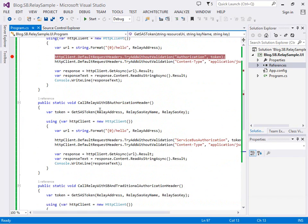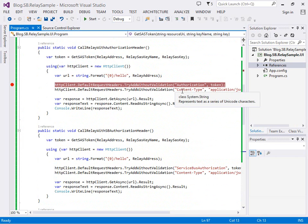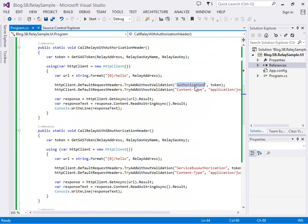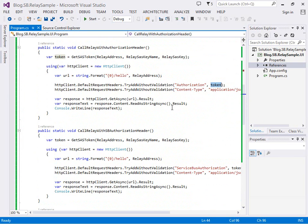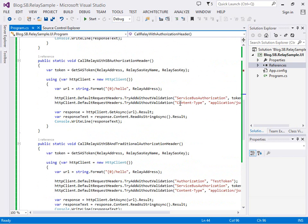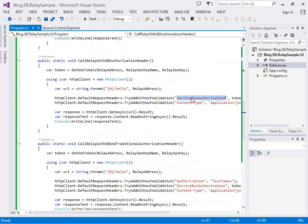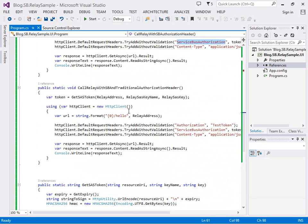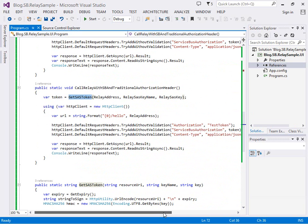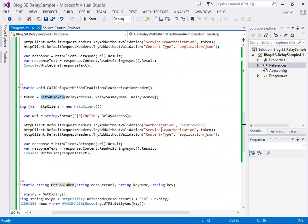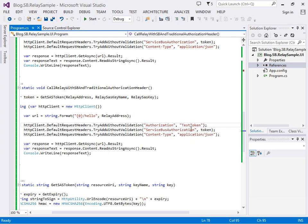The difference between each of these three methods is the first one is going to include the authorization header and populate the SAS token as the authorization header. The second one is going to use this different header called service bus authorization and we're going to set the SAS token to be that header instead. The third one is going to populate the service bus authorization header with the SAS token and the authorization header with some custom string which is something completely different.